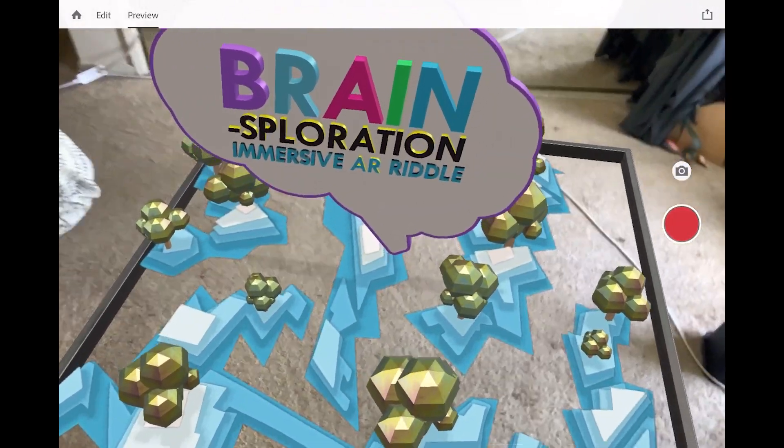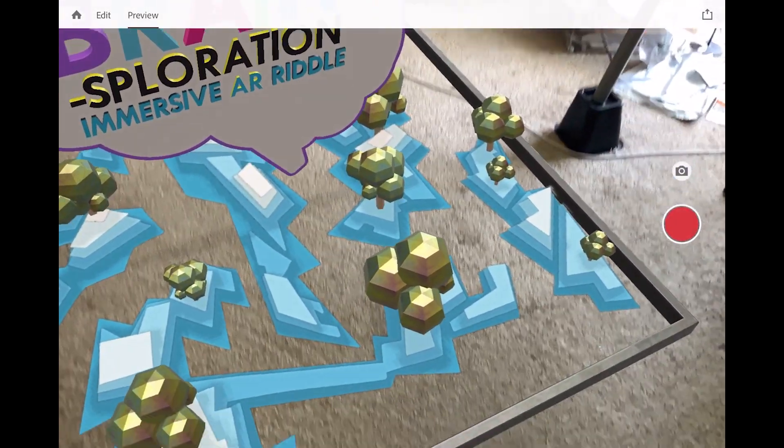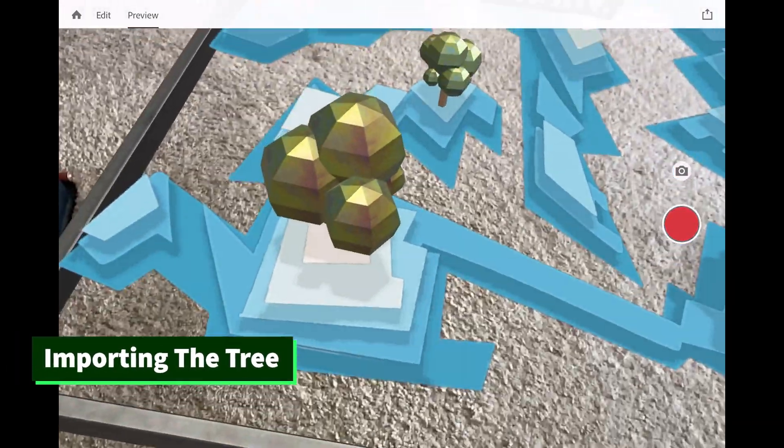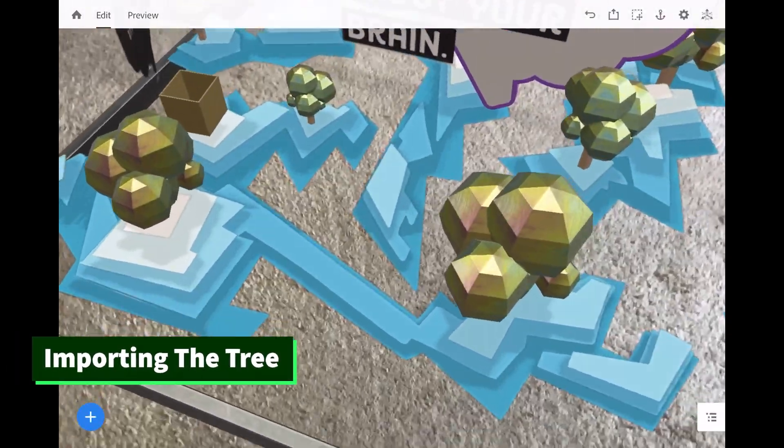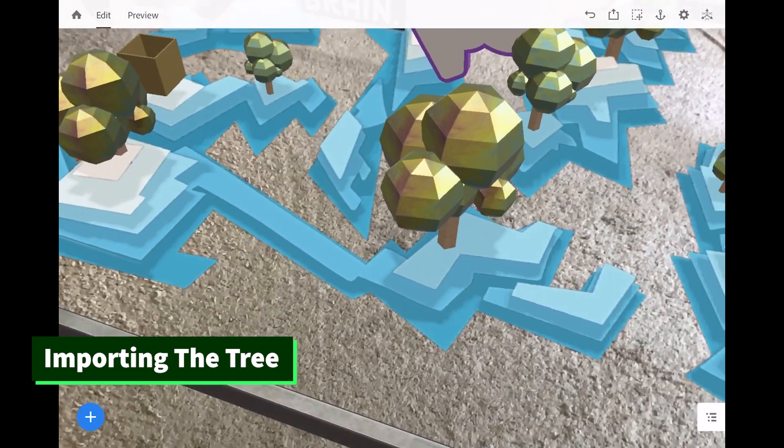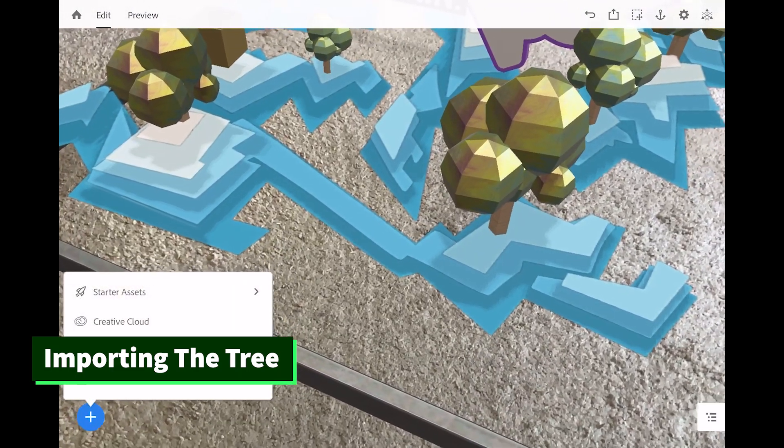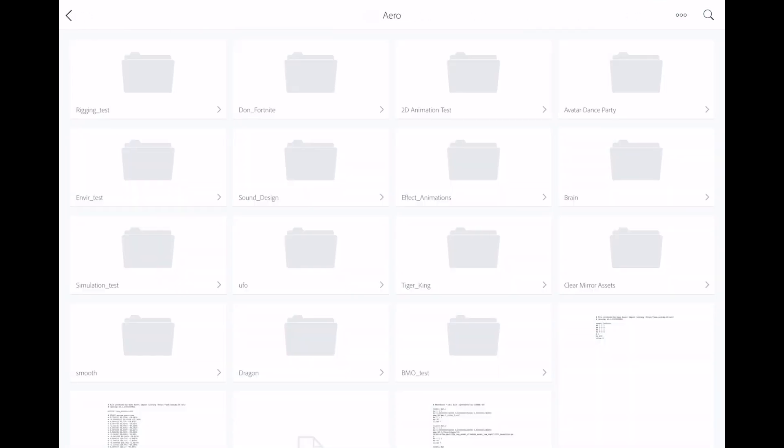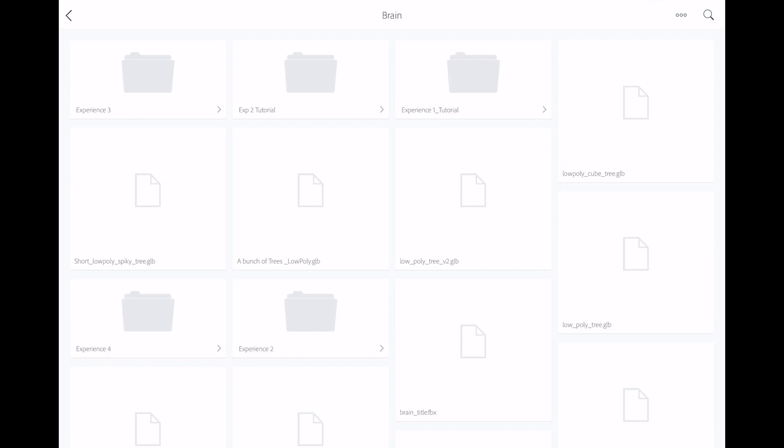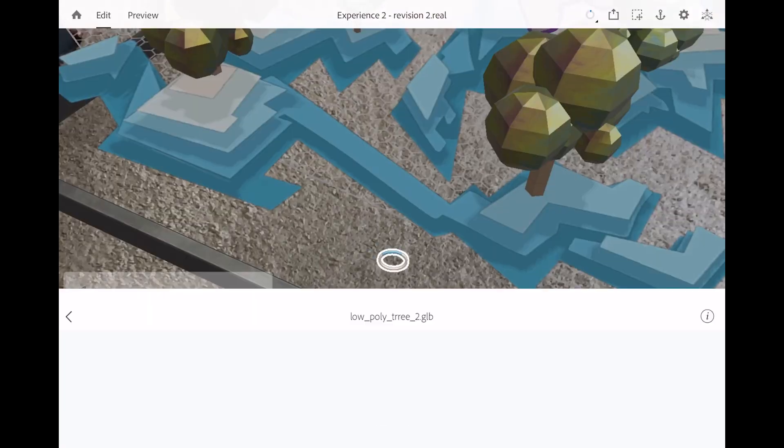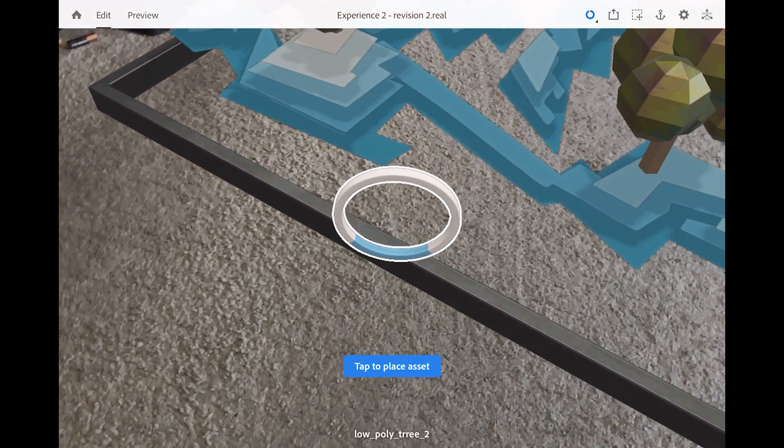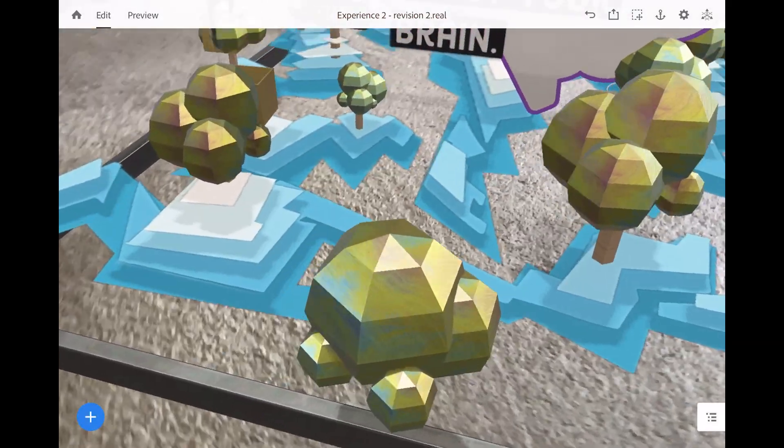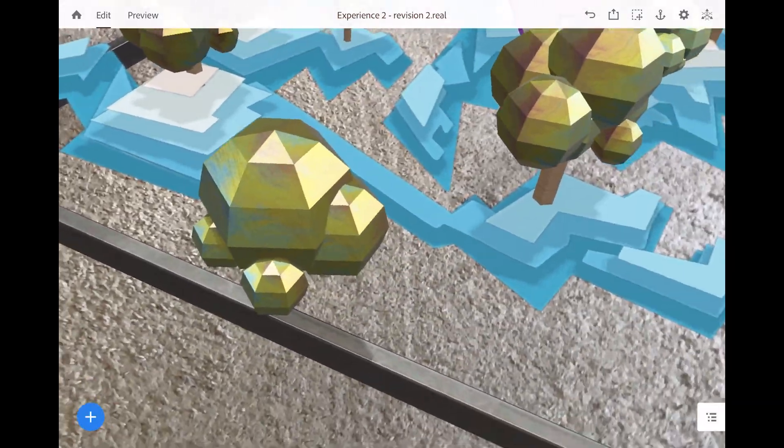We have lots of cool stuff going on in this experience. But I want to talk about these trees. We got to get these in here. So I click on the edit button in the top left corner. And then the bottom left corner we hit the plus sign. I'm going to go to creative cloud. I'm going to go to Aero. I'm going to go to my brain experiences. Where are they? Here. And we'll go to XP2. And then here are my trees. So I'm going to try this low poly tree. And hit open. Takes a second to load. But we can tap to place it. And now we have our object in here.